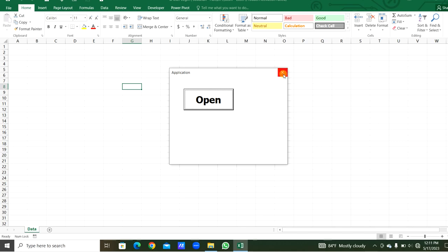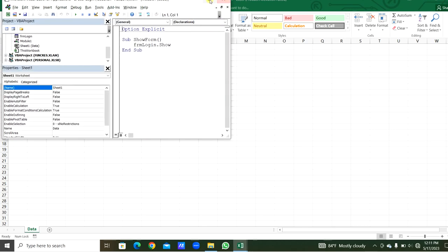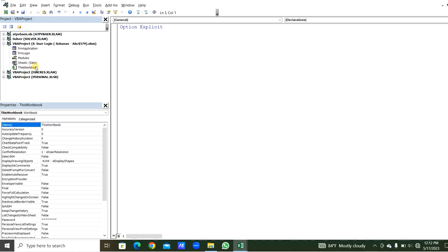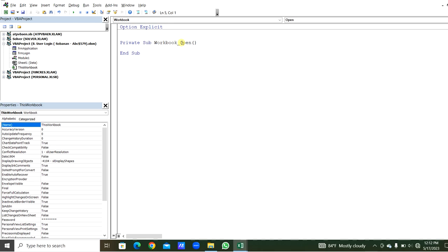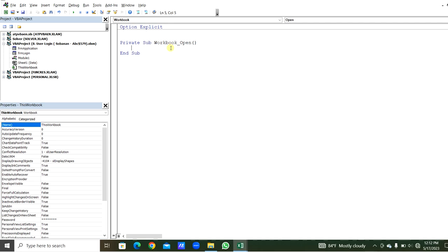We can work from here, then we can close this and close the workbook as well. Now we will go to the VBA editor - Alt+F11 is the shortcut. If we want to open this user form without opening the Excel file, you can go to ThisWorkbook and double-click it. When you double-click, here you can select the object Workbook. The procedure Open for the workbook will be created automatically. Here we can write the code: Application.Visible is equal to False.